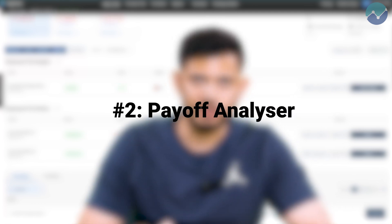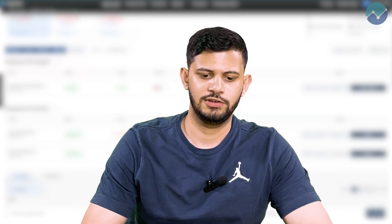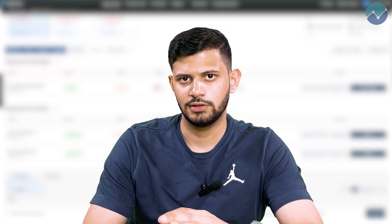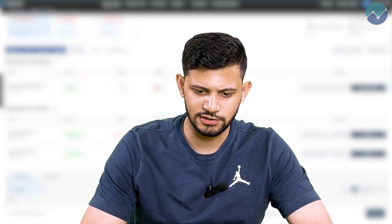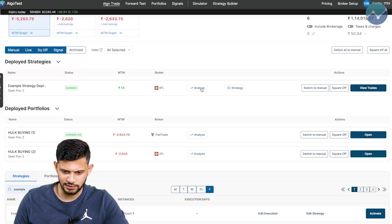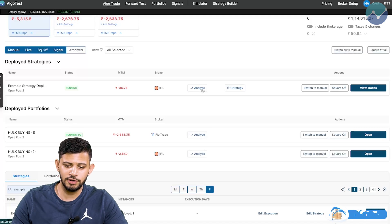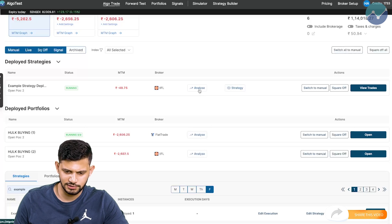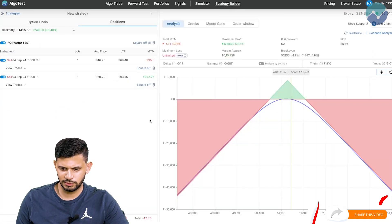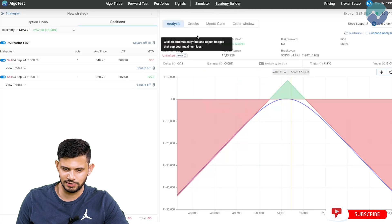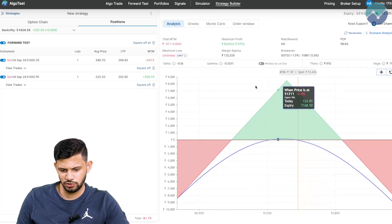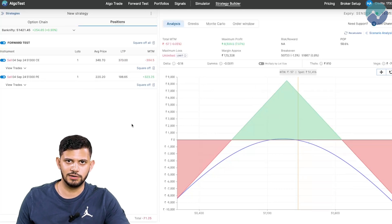The next feature we're going to talk about is the payoff analyze feature. Essentially, we're going to visualize our positions, the Greeks, the max profit, max loss, equity curve — all of these things using this one feature. As you can see over here, it says analyze, and this is only going to be available on the live trade page. I'm simply going to click on this button that says analyze. It loads up the strategy builder and shows me my payoff, my Greeks, my MTM, all of these things. If you want, you can zoom in further and use it as you would normally use the strategy builder feature.